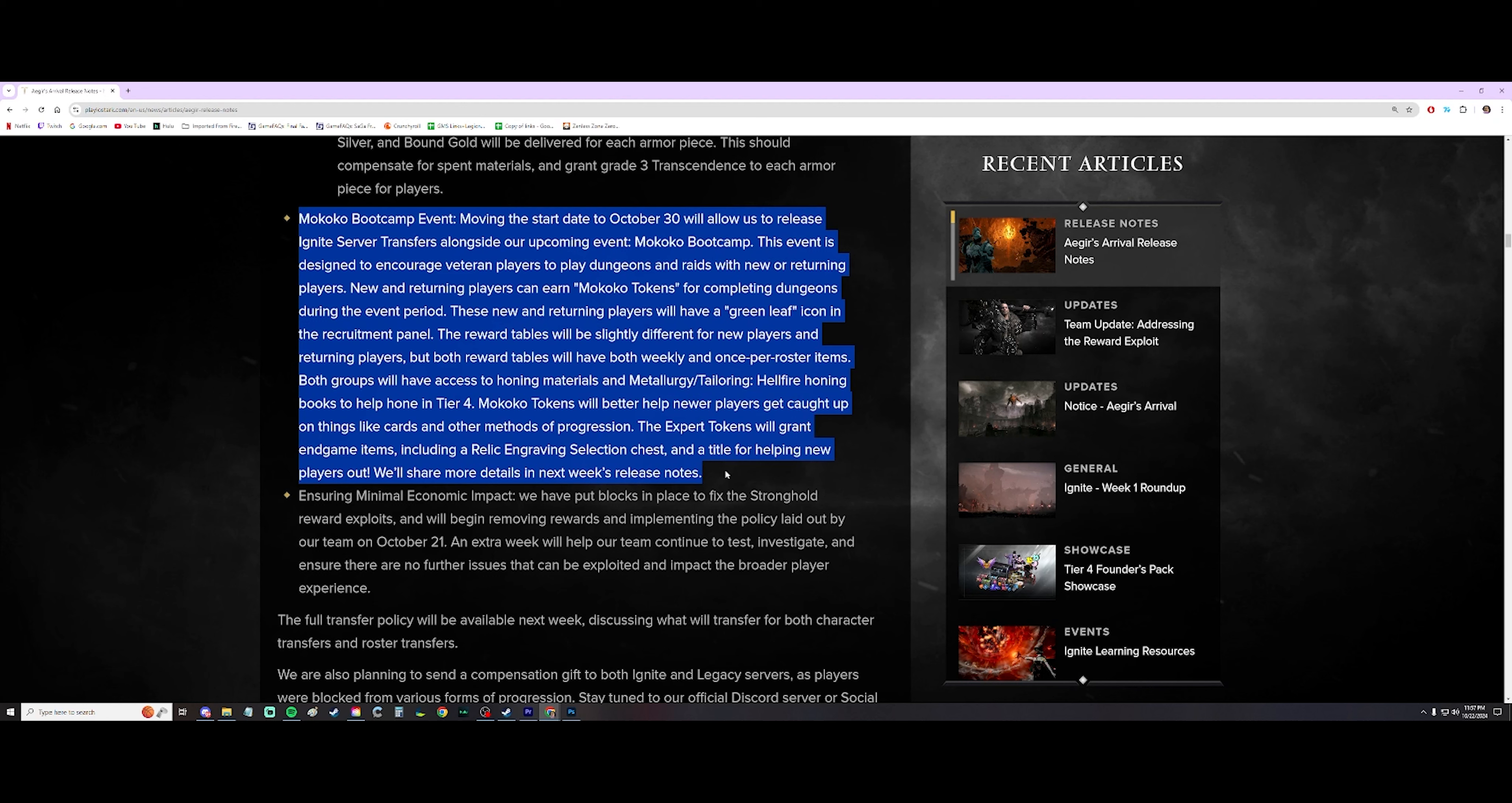But this is something that a lot of people have been asking for. And it's finally gone through. I don't know what Amazon did to negotiate with Smilegate to get this to us. But yeah, this is very good.